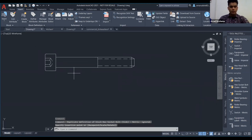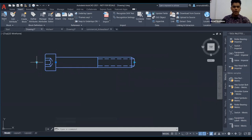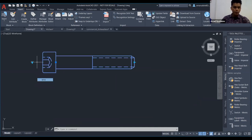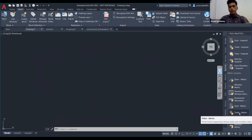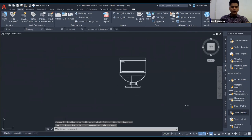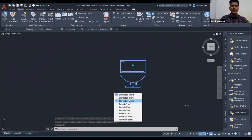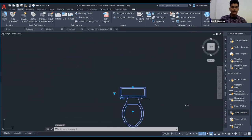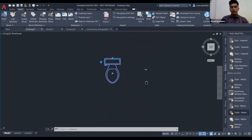Saya klik sahaja. Kalau nak ubah size, pergi ke bahagian drop-down di tepi, tukar ke M10 — dia akan automatik bertukar saiznya. Kalau you datang dari background architecture dan nak letak mangkuk tandas atau pintu, you boleh pergi ke bahagian architecture. Contoh bahagian toilet — saya letak kat sini. Kalau nak tengok dari pandangan lain, tekan sekali, drop down, pilih contohnya plan ataupun side — dia akan automatik berubah mengikut pandangan yang you pilih.